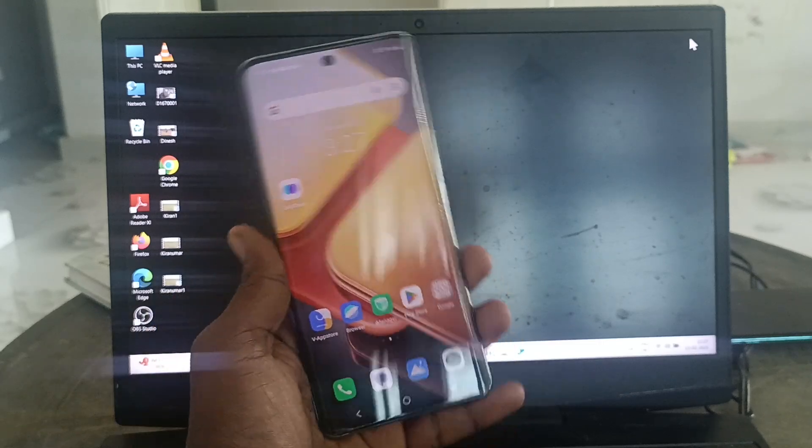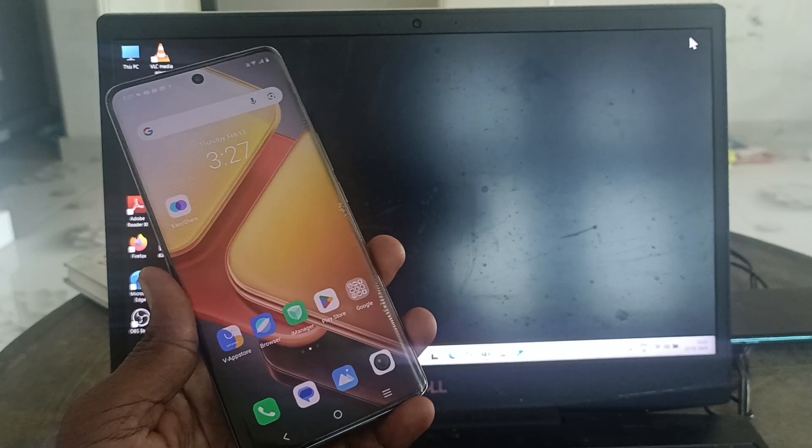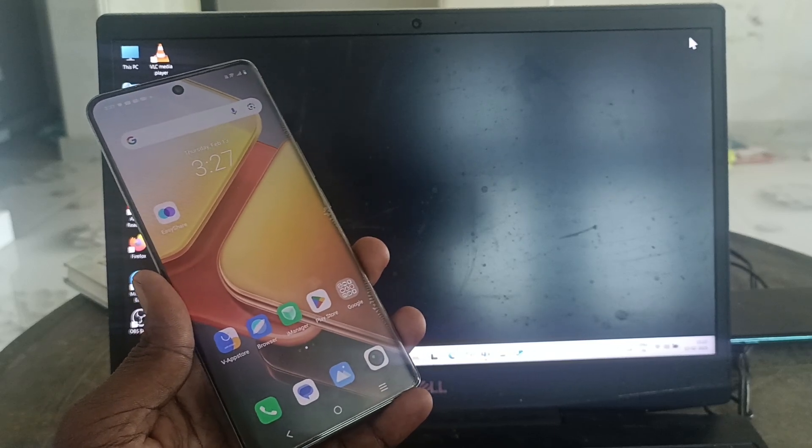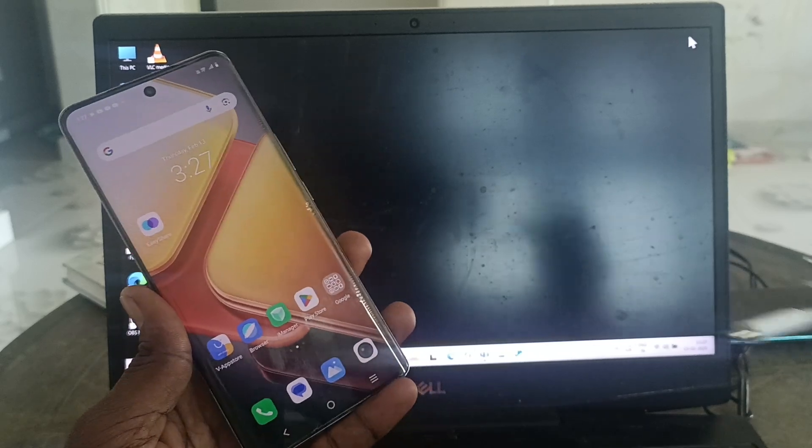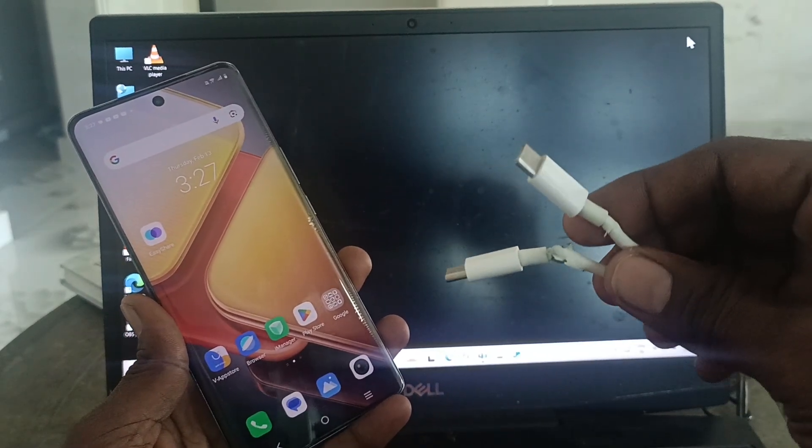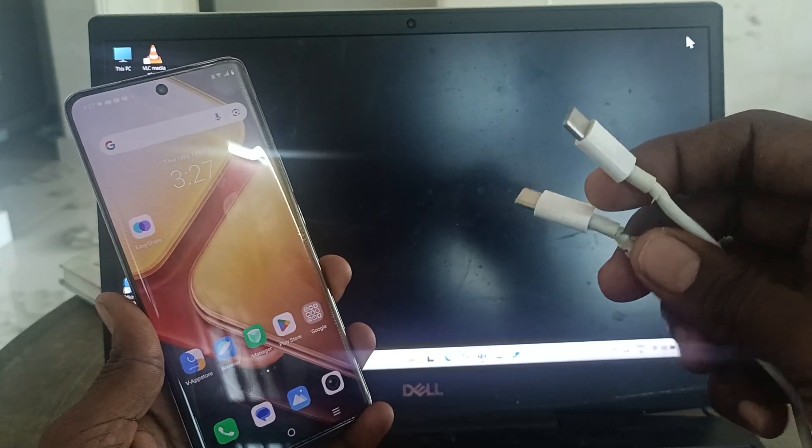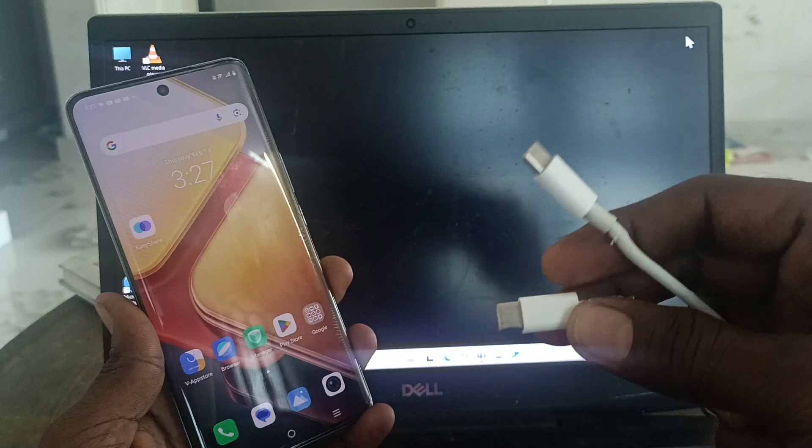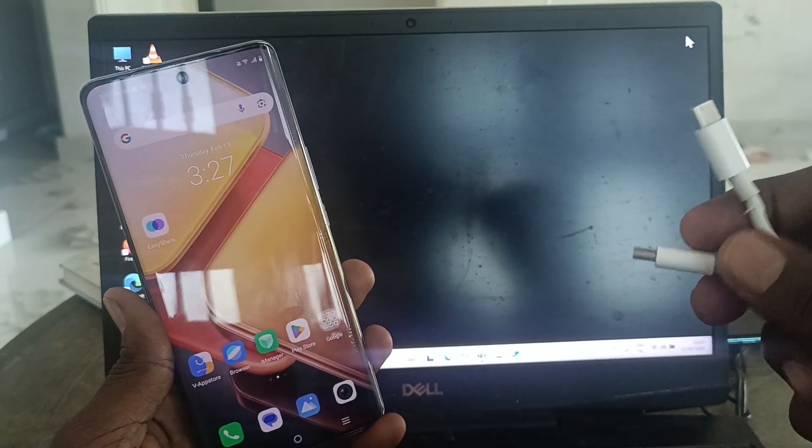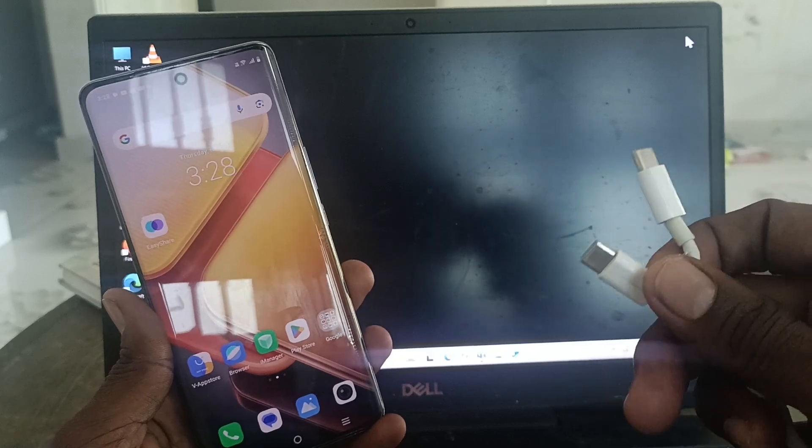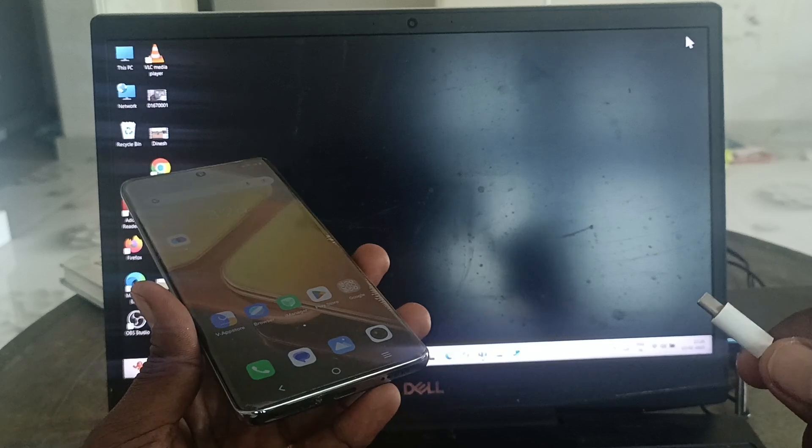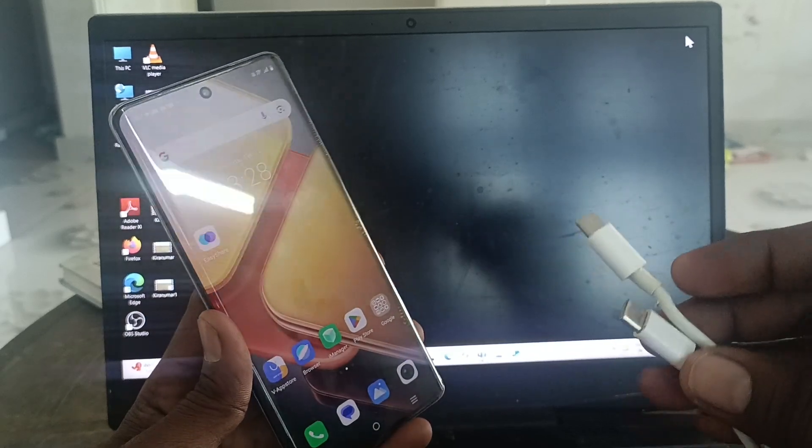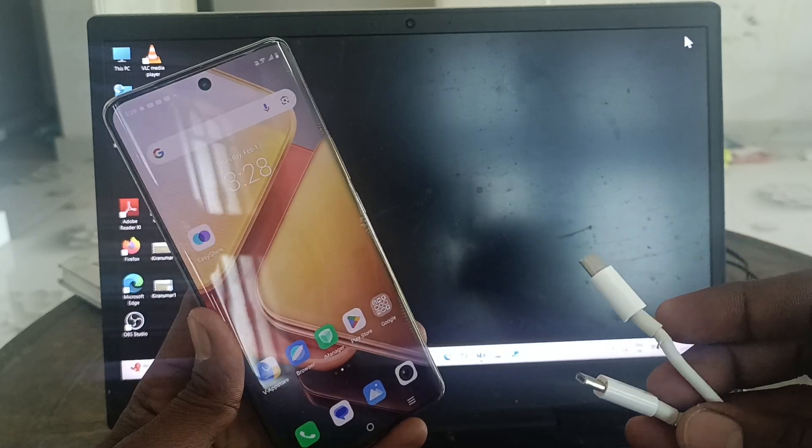First of all you need a cable. It can be C to C type or C with USB. Here I have both ends C to C - this end is also C and the other end is also C. If you have a USB cable, that means one end will be C and the other end will be USB. Both will work.